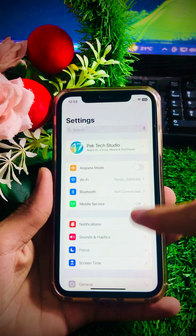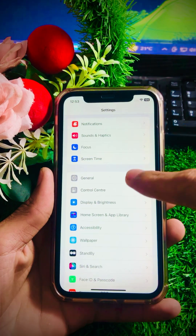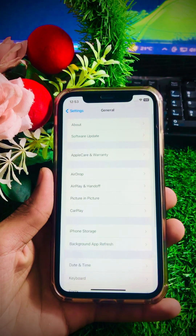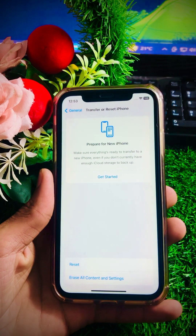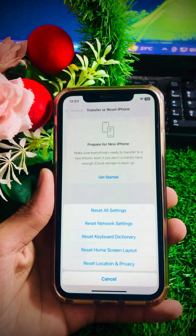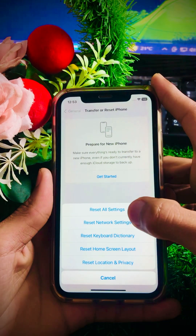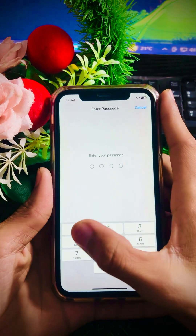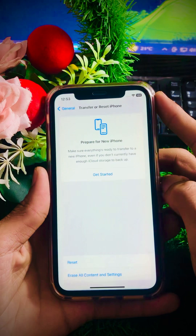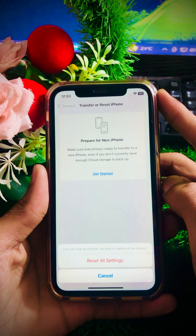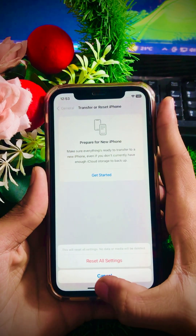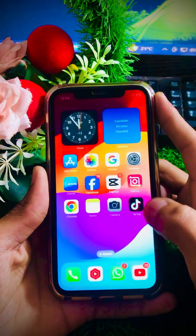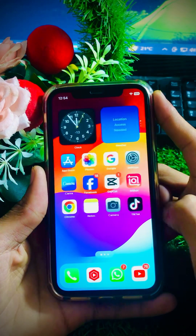If the problem is still not fixed, here's another method. Scroll down, tap on General, then scroll down and tap on Transfer or Reset iPhone. You will see a Reset option — tap on it. Now tap Reset All Settings and enter your passcode. You will see a message that this will reset all settings but no data or media will be deleted. Tap Reset again and go back to the home screen to check if the problem is fixed.